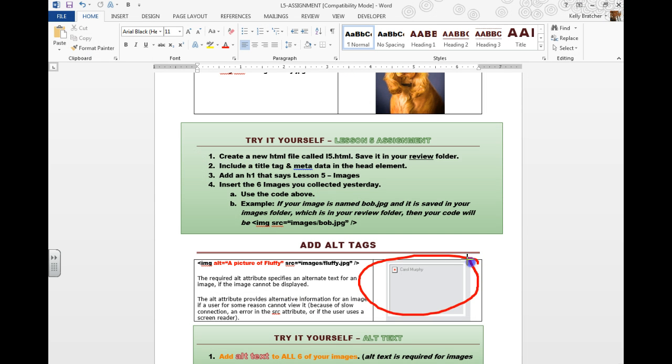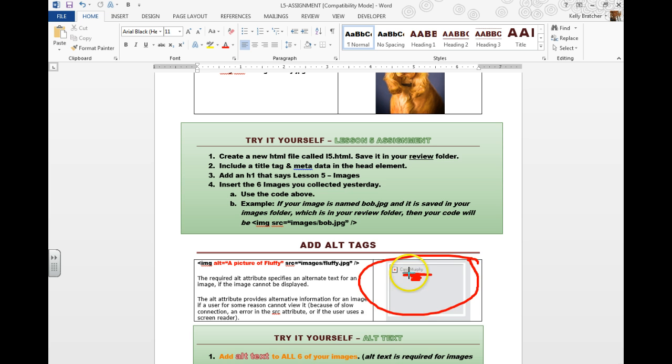This is what it would look like if you used alt text. It pops up if your image is missing. You'll get the X and then that alt text.